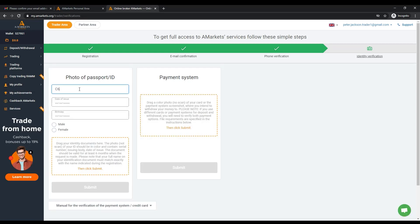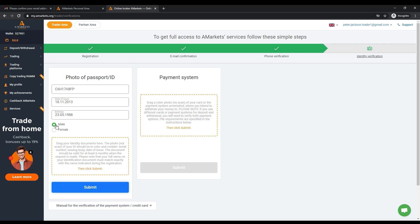On this page you need to indicate the number of your passport or ID card, the date of issue and your date of birth. Last, upload a photo of your document.